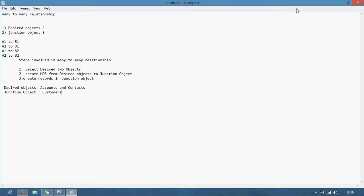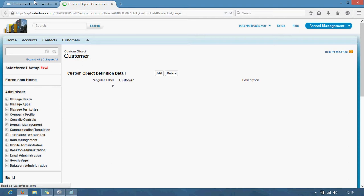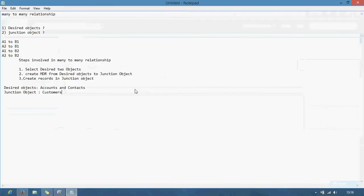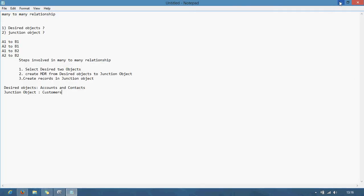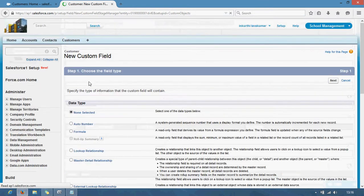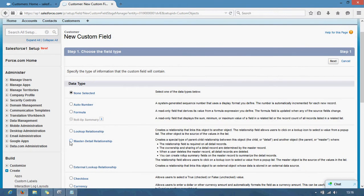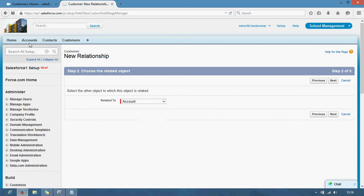View fields. The second step is to create an MDR relationship from the decided objects to the customer junction object. I just want to create a new field. I am selecting master detail relationship. I want to select account as the related object. Field name: account.